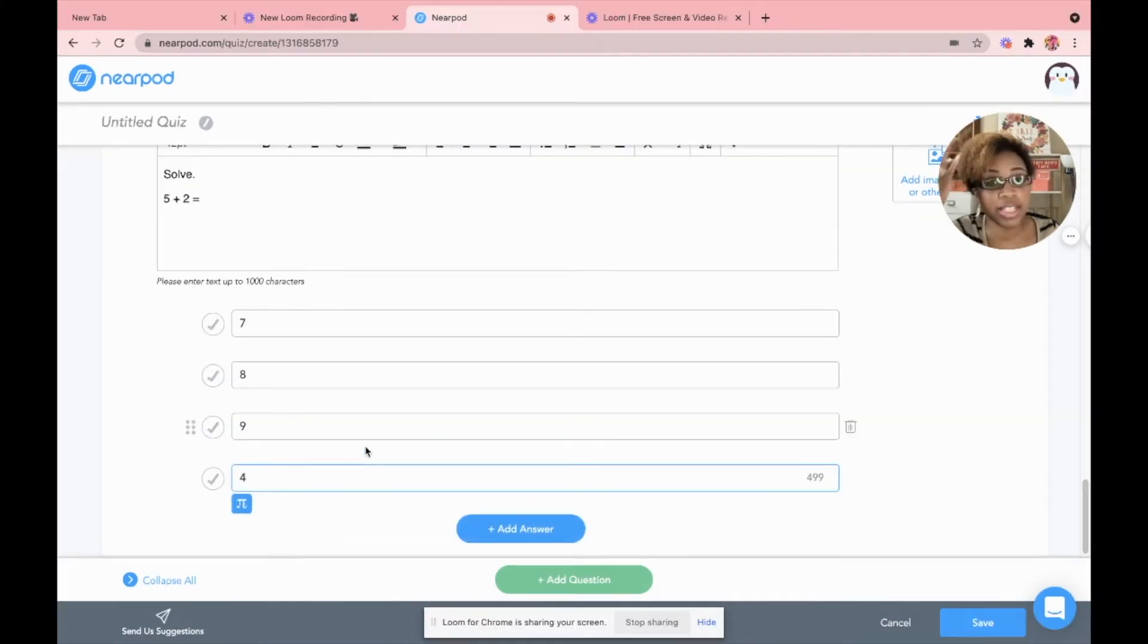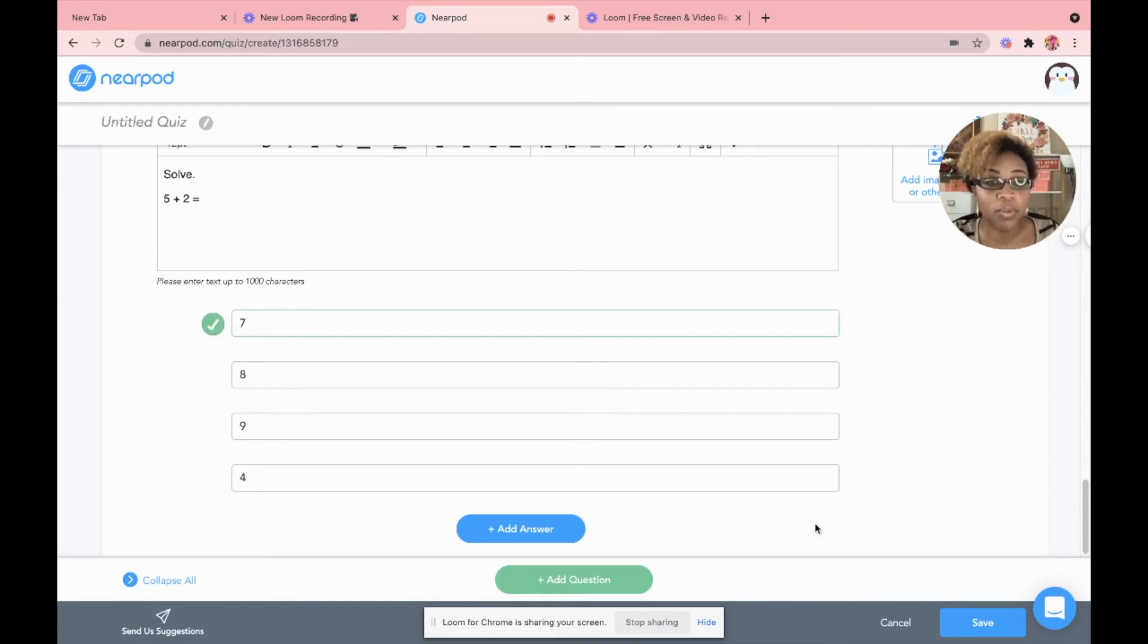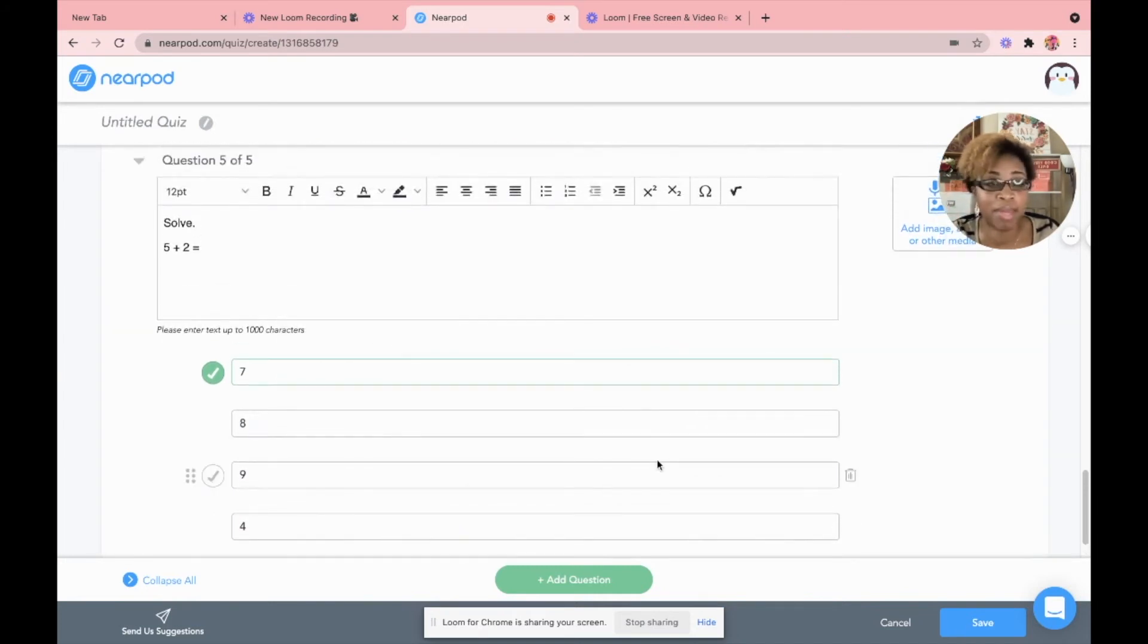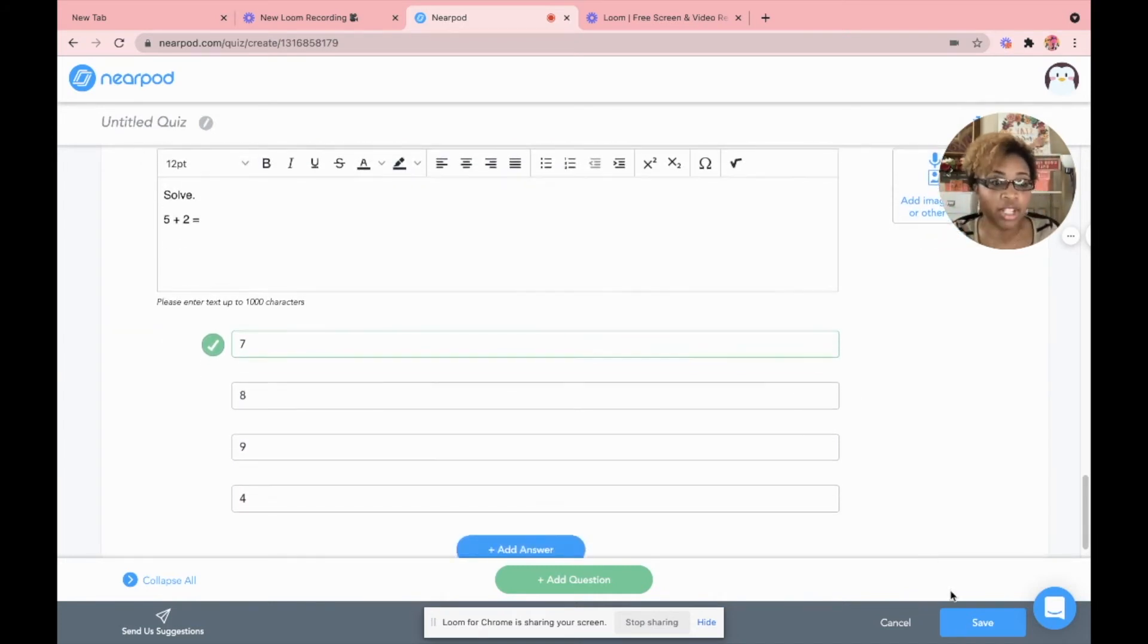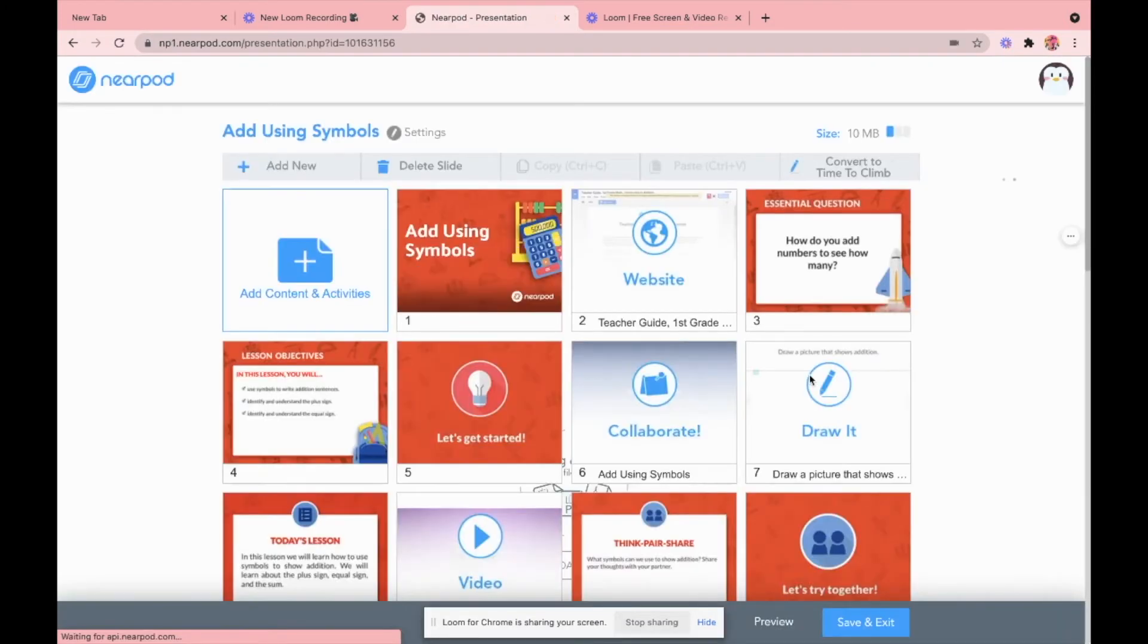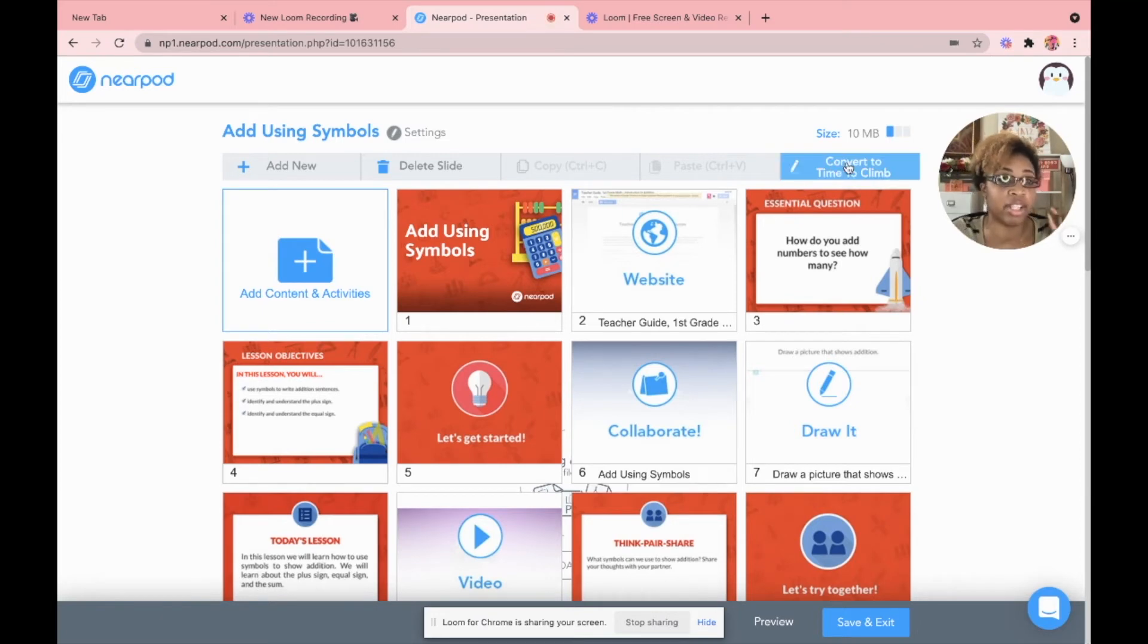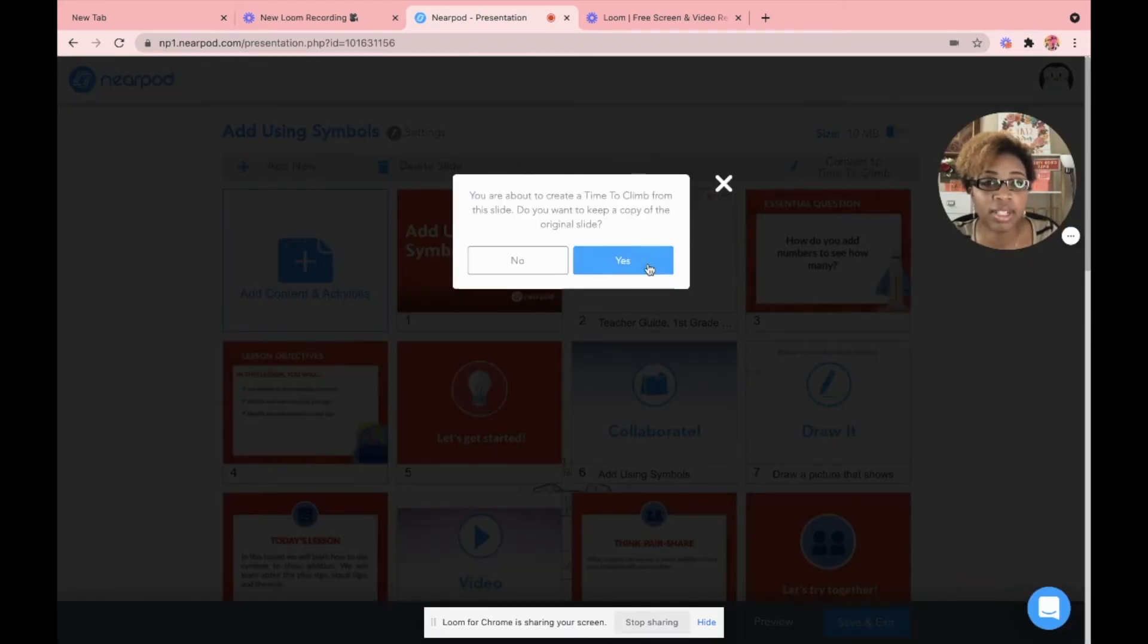Now, once I have my answer choices, I'm going to go to the left and go ahead and click the check of the correct answer. Once you have the amount of questions you want, maybe you want 10 questions on your quiz. Well, it doesn't matter. You're going to save it. So in the bottom left hand corner, you're going to click save. And what it's going to do is save your quiz and then you'll be able to convert your quiz to time to climb. So it's automatically right here in the upper right hand corner every time you edit a quiz. So I'm going to convert it.